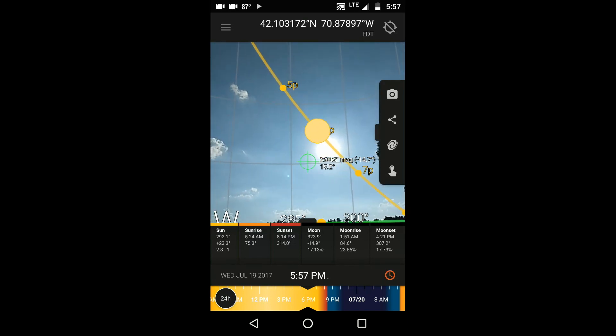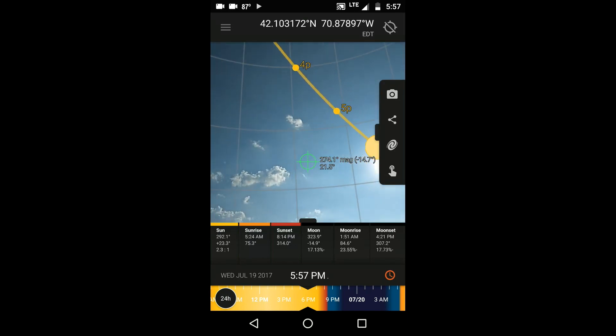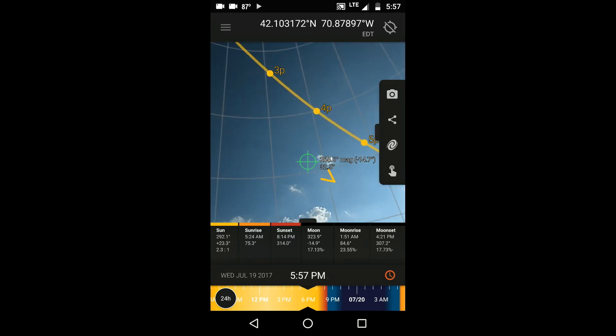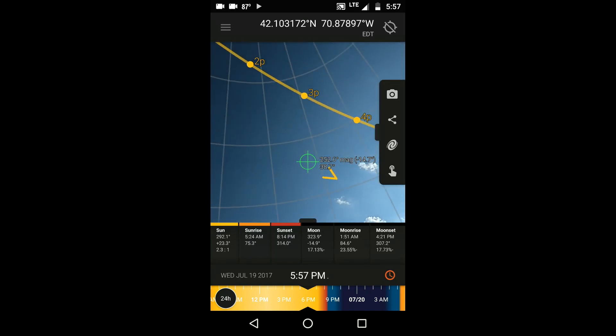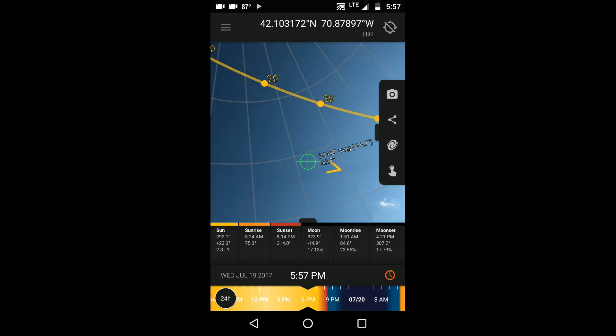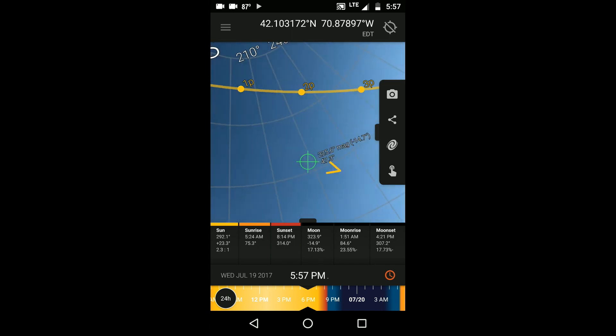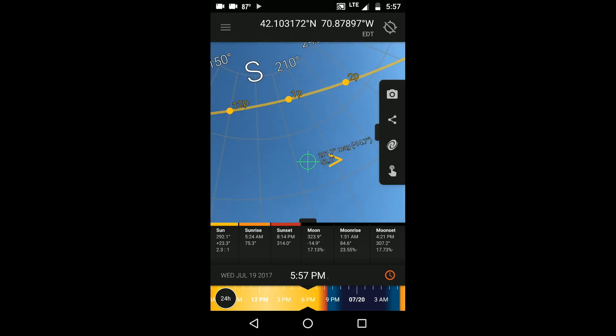You'll see the yellow path of the sun today, and you'll be able to see where it's going to be at each hour of the day and where it will cross the horizon.